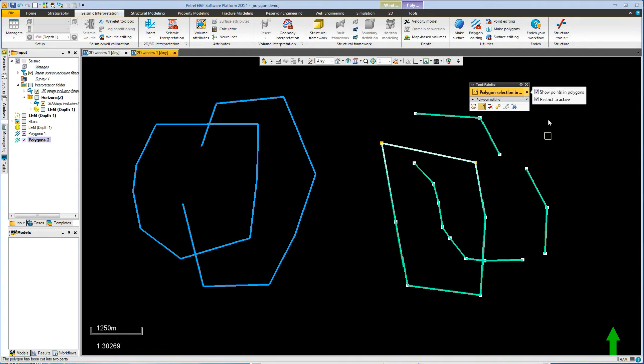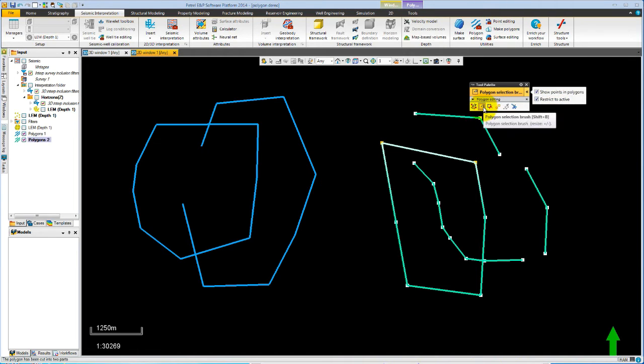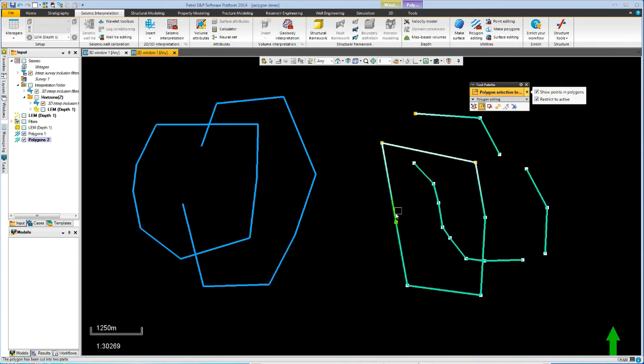You might wonder what restrict to active means in the call out. Well, this means the action will only be performed on the active polygon. So if I, for example, use the selection brush and paint a cross, it picks up any points that the mouse crosses over.